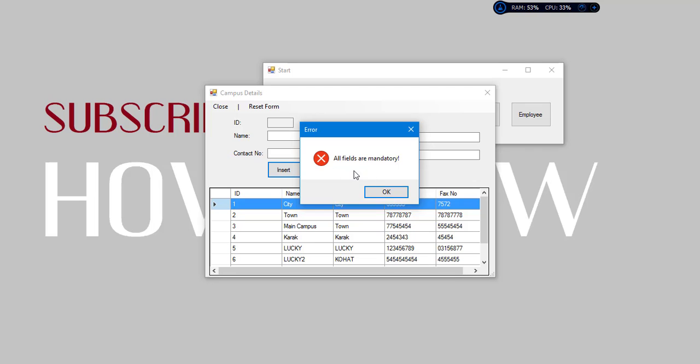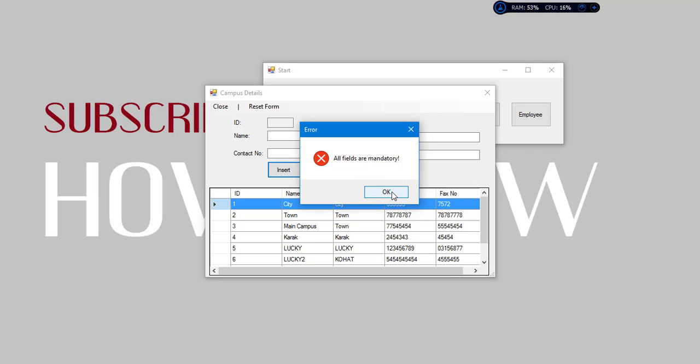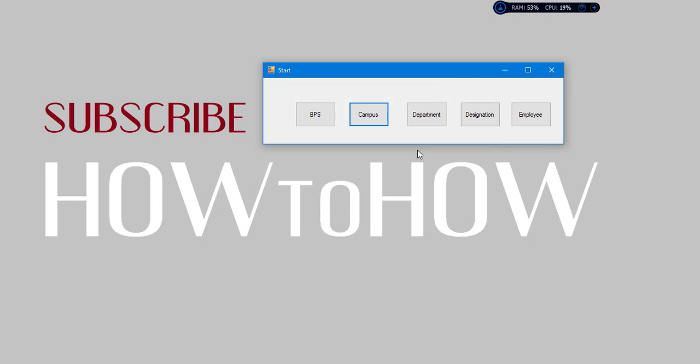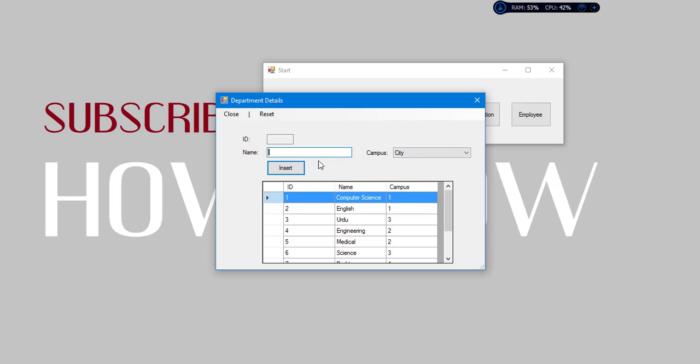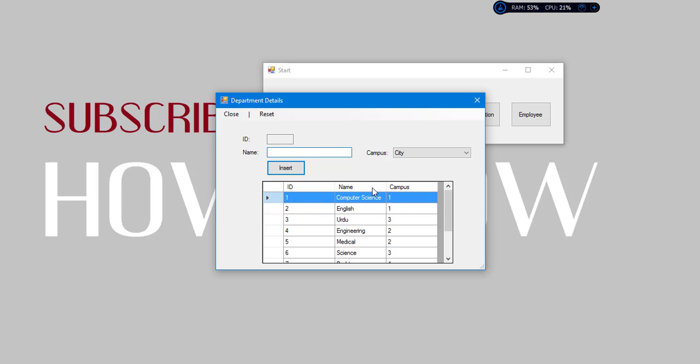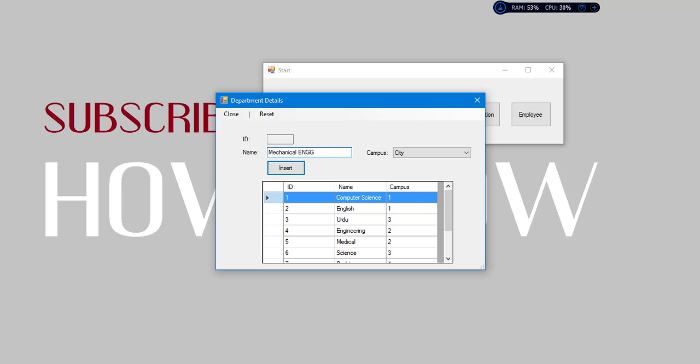Now I want to insert an empty window, then we have got a check and a message that fields are mandatory. Now we want to go to department. We will add a new department. Here we have got all the departments and the department's capacity. I want to add a department of mechanical engineering.